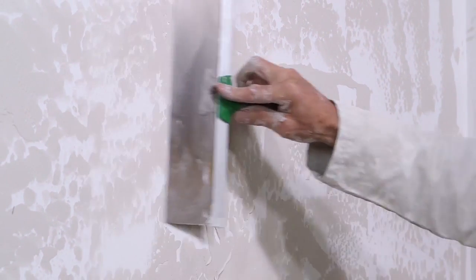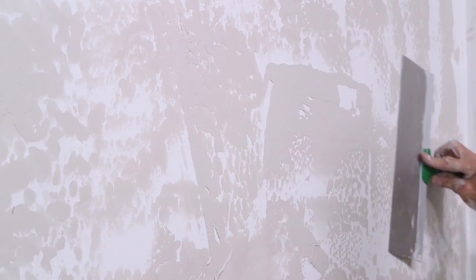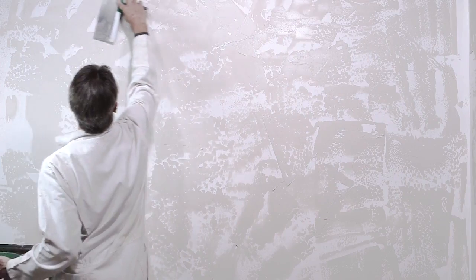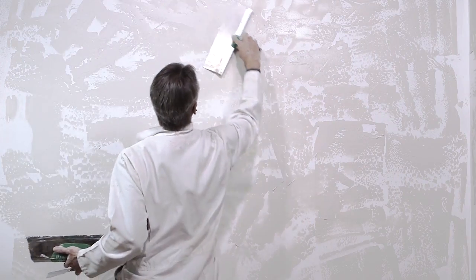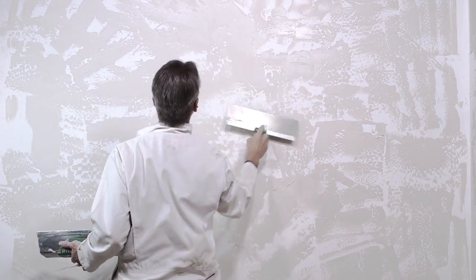Let the texture set up for a few minutes, then gently wipe across it again with a clean broad knife to knock it down. Be sure to maintain a consistent thickness as you apply.